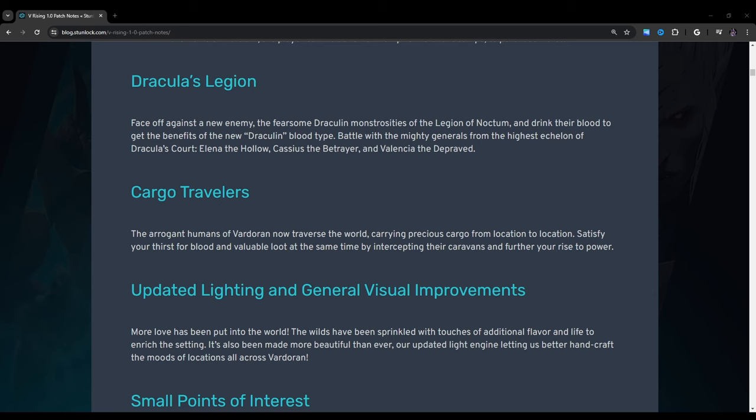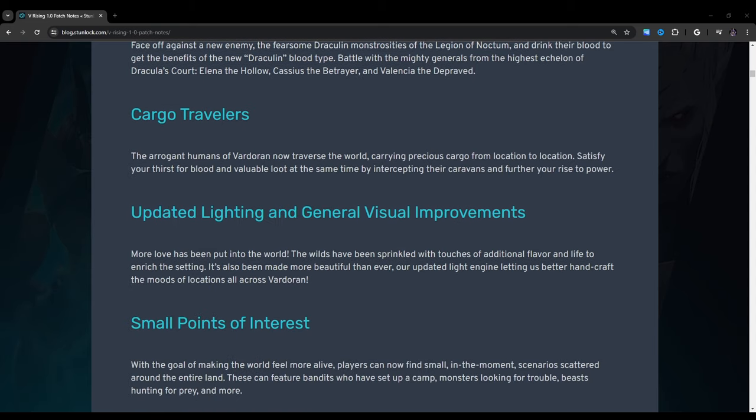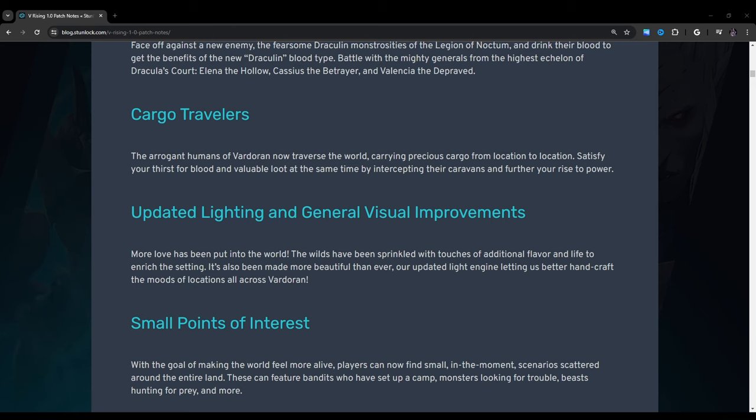Dracula's Legion: Face off against a new enemy and fearsome Dracula monstrosities of the Legion of Noctum and drink their blood to get the benefits of the new Dracula blood type. Battle with the mighty generals from the highest echelon of Dracula's Court: Elena the Hollow, Cassius the Betrayer, and Valencia the Depraved. Cargo Travelers: The arrogant humans of Vardoran now traverse the world, carrying precious cargo from location to location. Satisfy your thirst for blood and valuable loot at the same time by intercepting their caravans and further your rise to power. So I'm just going to mention a little side note here.